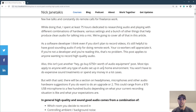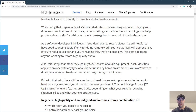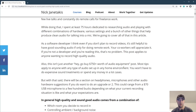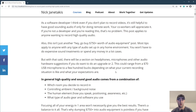Just a heads up — this is not going to be another video where it's like, hey, go buy 750 bucks worth of audio equipment so I can make millions in affiliate sales. Nothing like that at all. Most of these tips are going to apply to anyone with any type of audio setup in any home environment. You won't have to do any expensive sound treatments or spend any money in most cases. But we are totally going to focus on hardware as well, like headphones and microphones. If you want to do an upgrade, feel free to use my suggestions or do your own research.